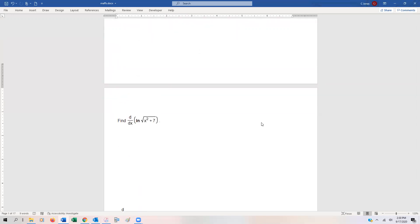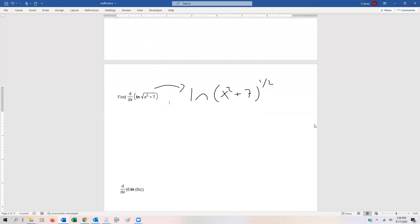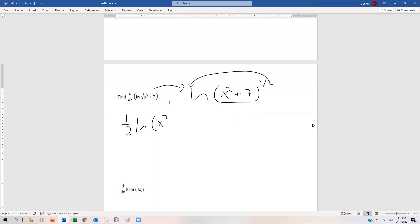Let's start with a basic one: the natural log of the square root of x² + 7. This looks tricky, but it's not too bad because the square root is the same as the one-half power. So you can rewrite this as ln(x² + 7) to the one-half power. We can then use one of those algebra rules for logs to move the one-half out as a coefficient: one-half · ln(x² + 7).